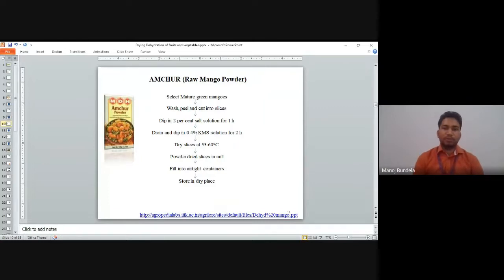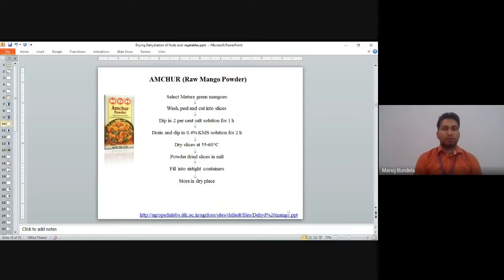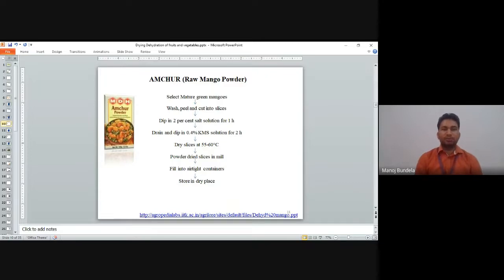Next is amchur, which is raw mango powder. To prepare amchur: select mature green mangoes; wash, peel, and cut into slices removing seeds; dip into 2% salt solution for one hour; drain and dip into 0.4% KMS solution for two hours; dry slices at 55 to 60 degree centigrade; powder the dry slices in a mill; then fill into airtight containers and store in a dry place.